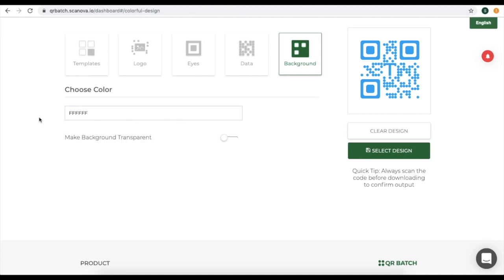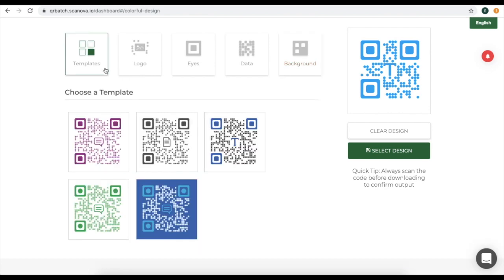In case you want to know how to customize your QR code in detail, the link is in the description box. For this video, we will take a ready-made template. Once you select the design, click on Select Design.